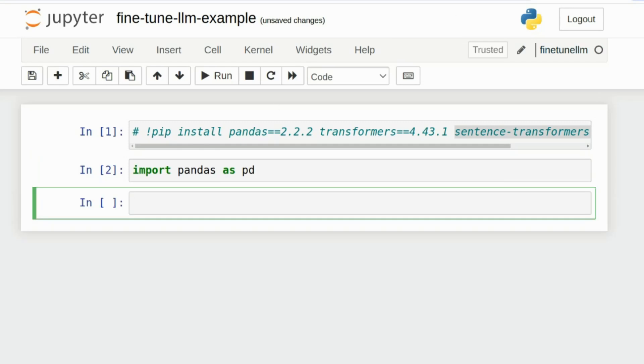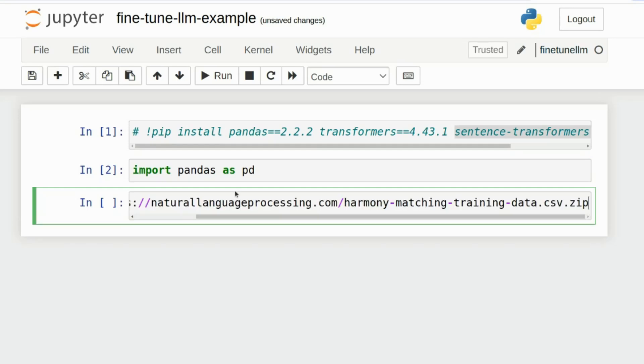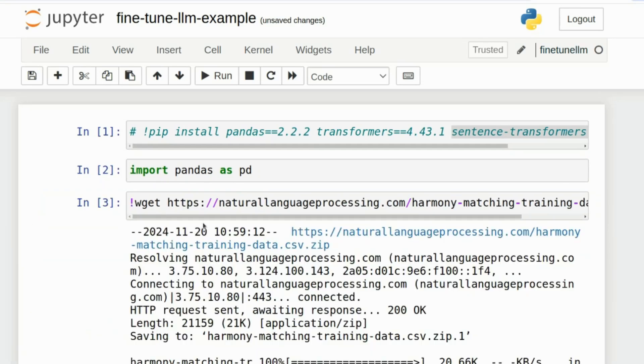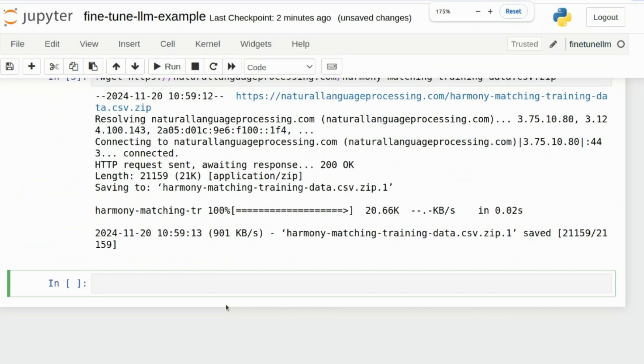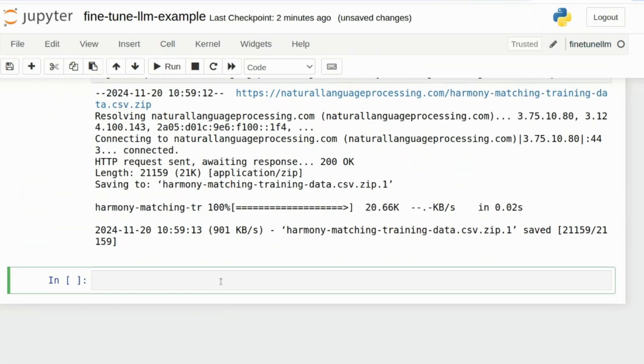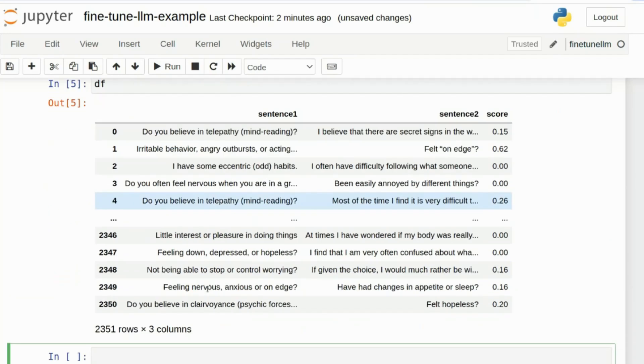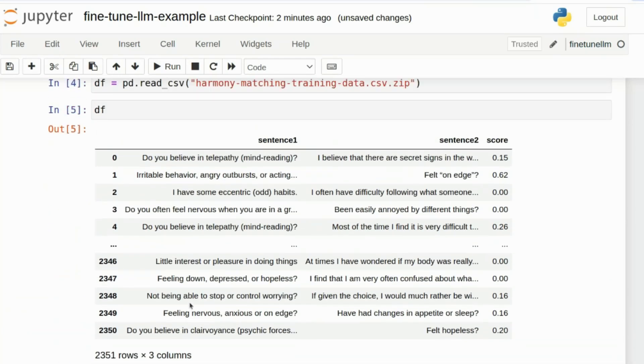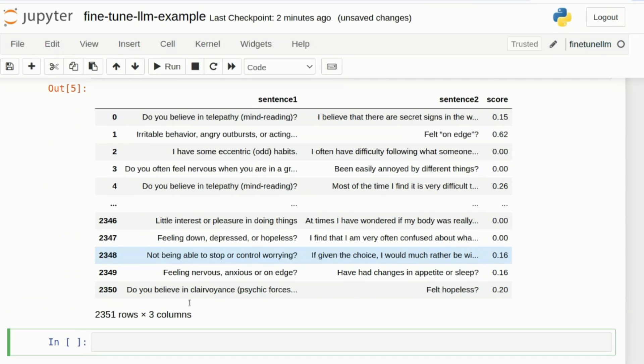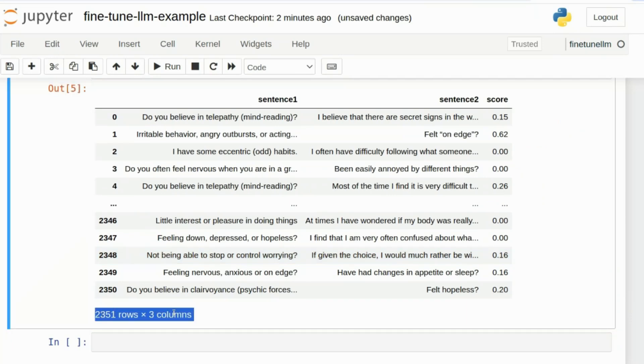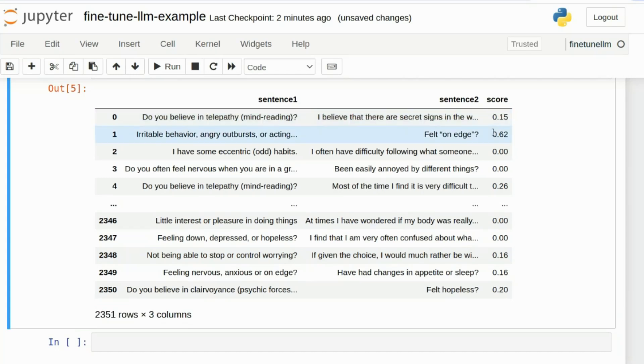I'm going to then get our training data. There we are. So we've got our training data. We're going to open it and we'll have a look inside. So inside our data frame we've got 2351 rows and we've got sentence one, we've got sentence two, we've got the human annotated similarity value. This is our ground truth. This is what we want our model to be predicting.